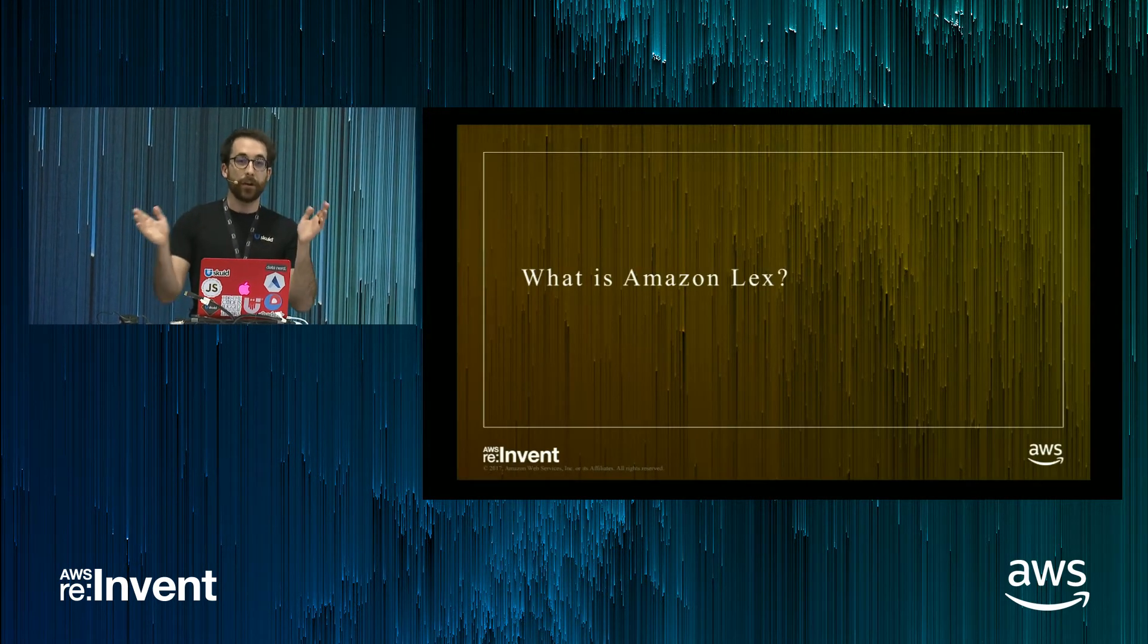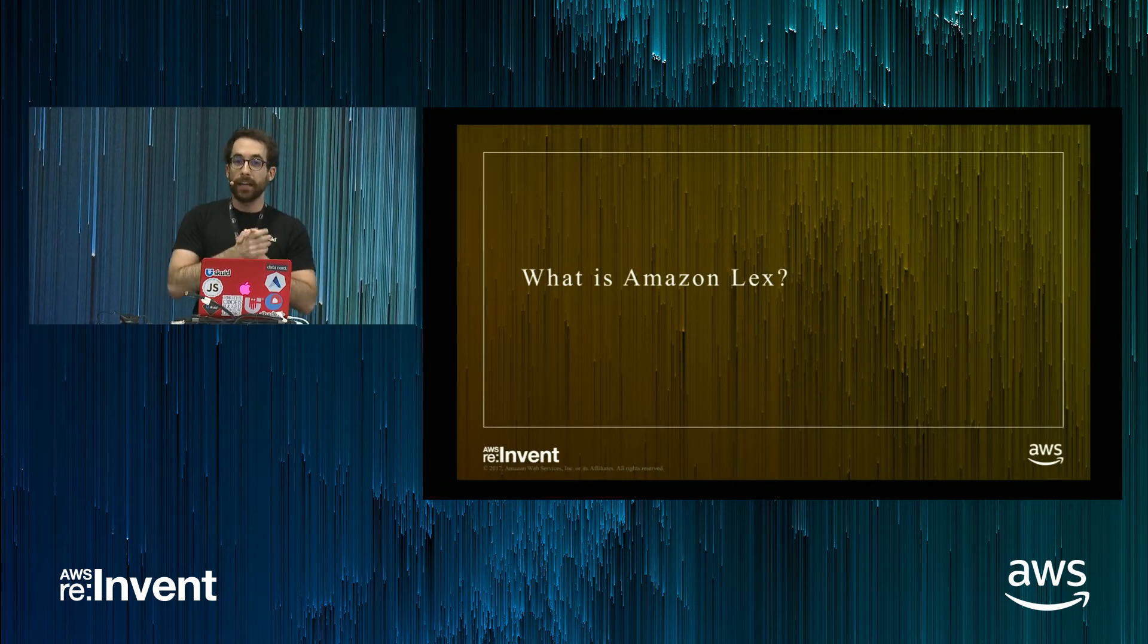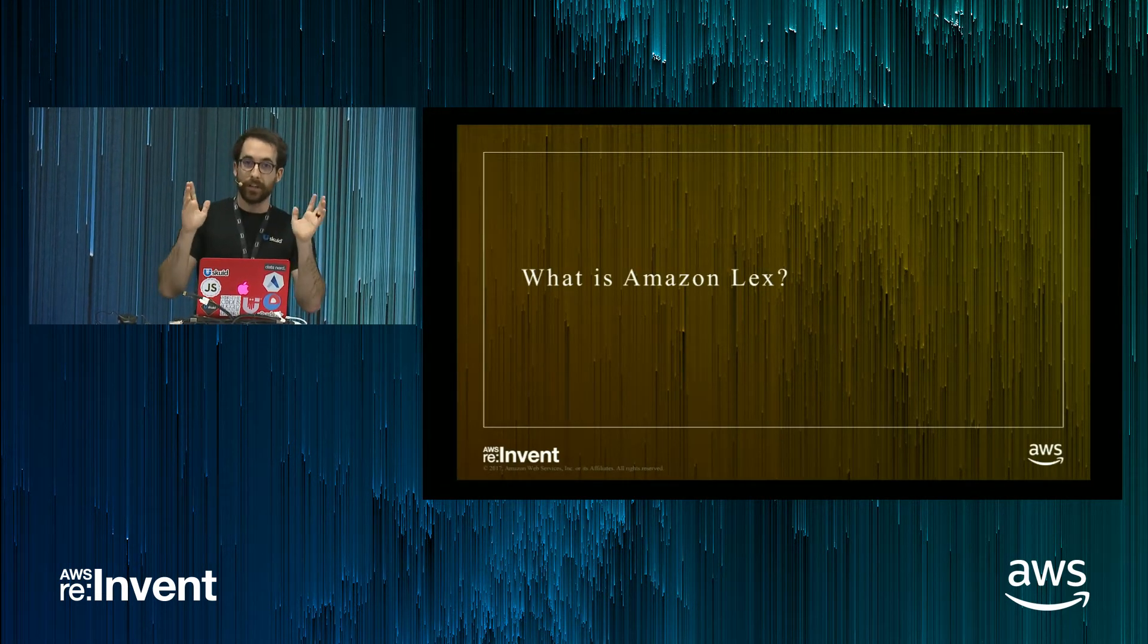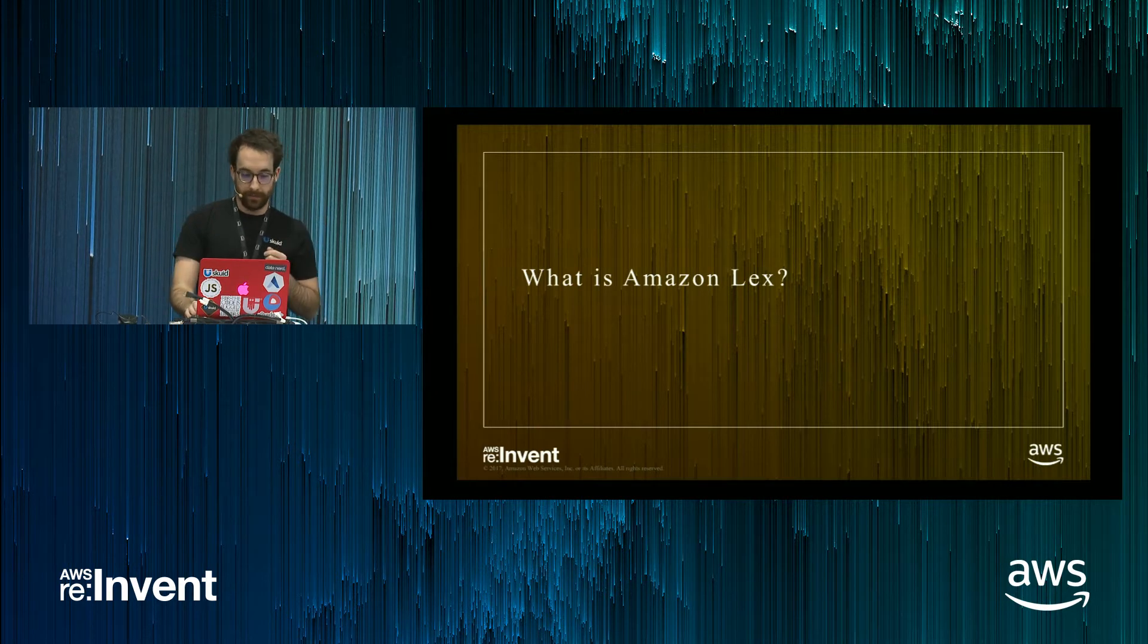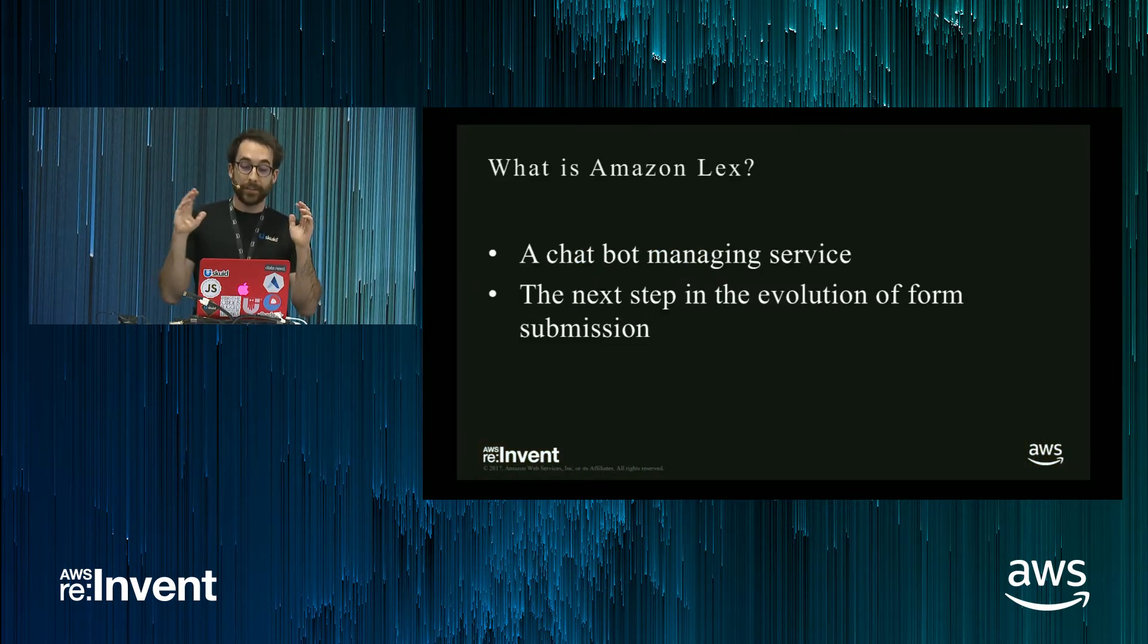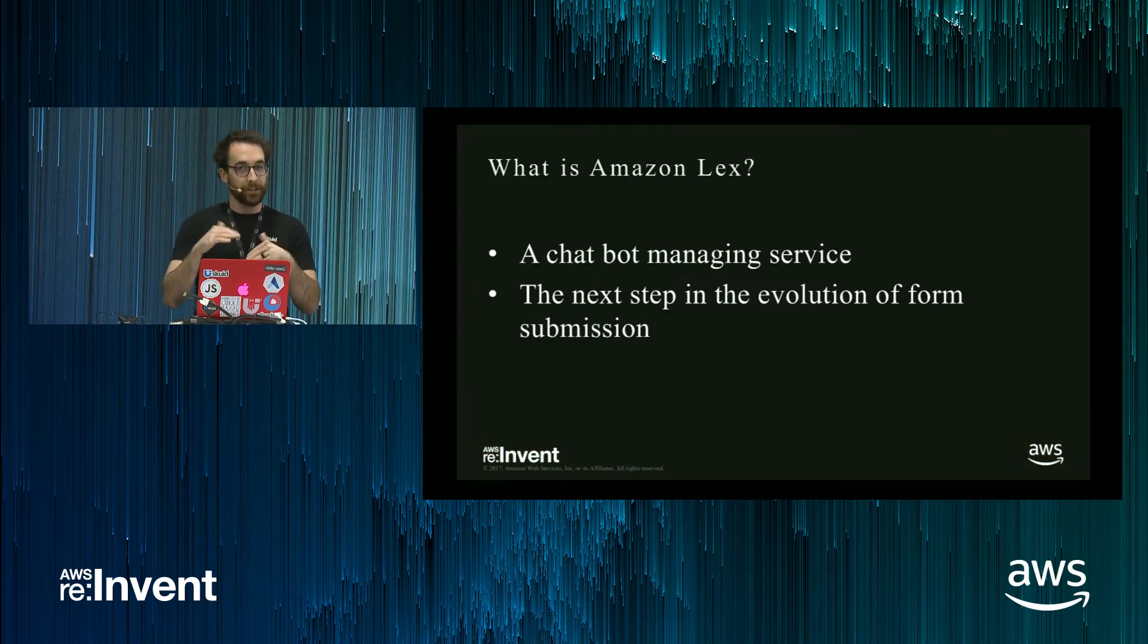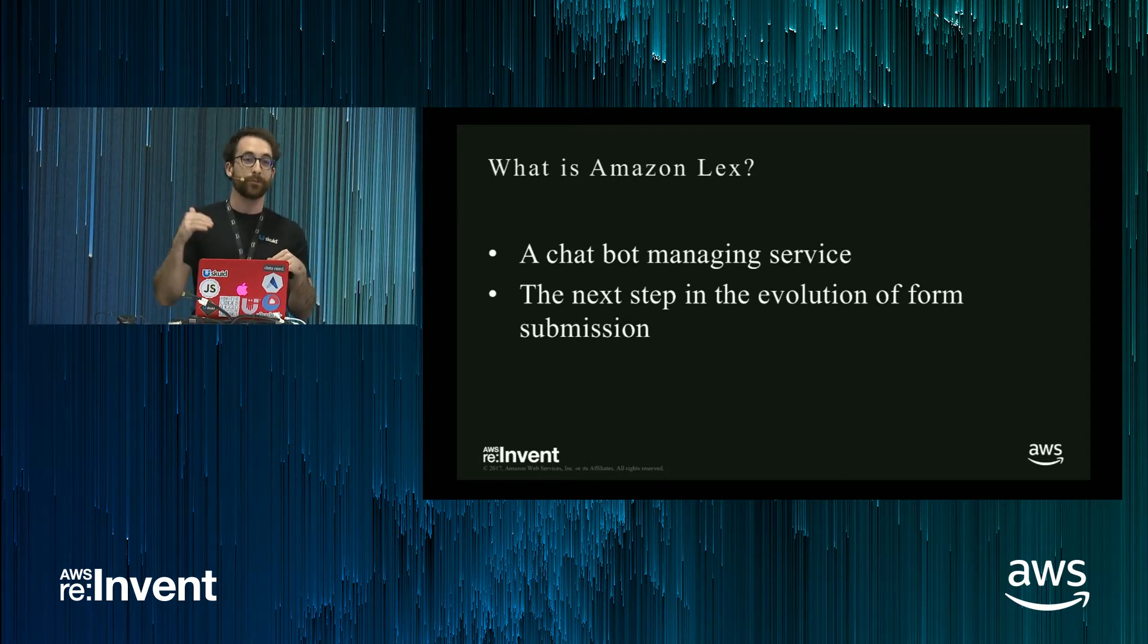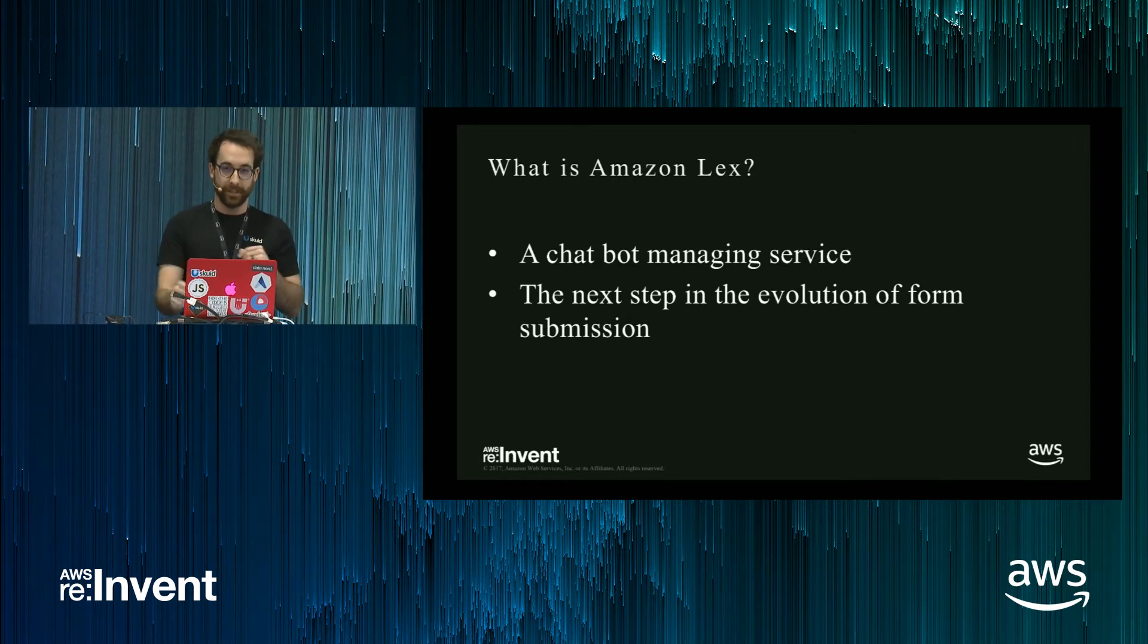Okay, so with that, what is Amazon Lex? It is a chatbot managing service, but you could also look at it as the next step in the evolution of form submission.